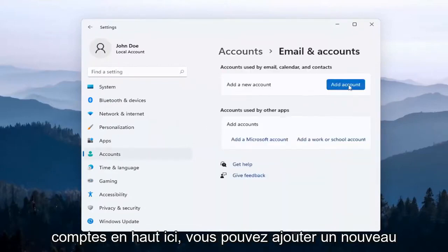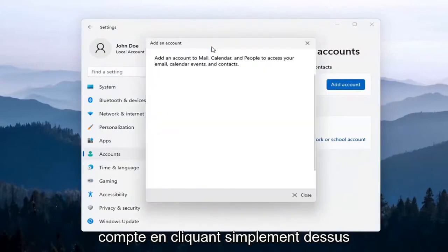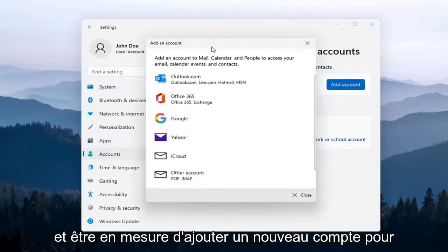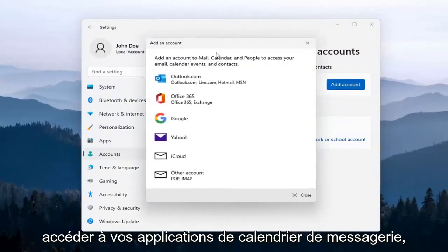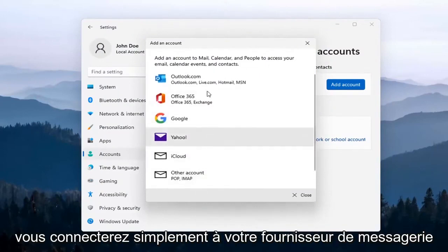At the top, you can add a new account by clicking on that button. You'll be able to add a new account to access your Mail, Calendar, and People apps. Pretty straightforward—you just sign into your email provider.